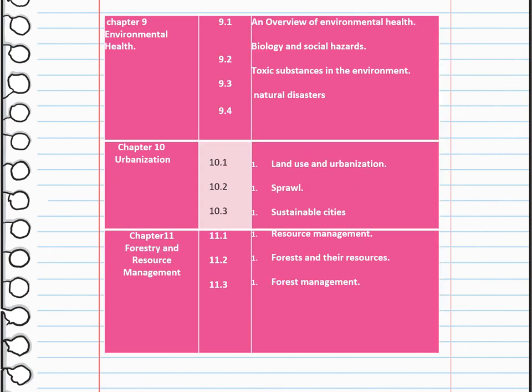We are going to talk about environmental health — specifically the biological and social hazards, toxic substances in our environment, and the natural disasters that countries suffer from from time to time.